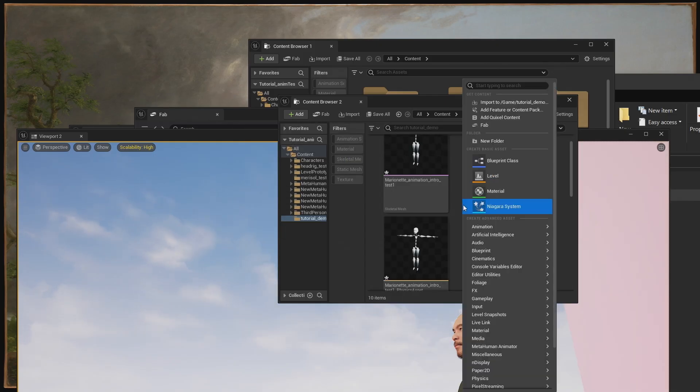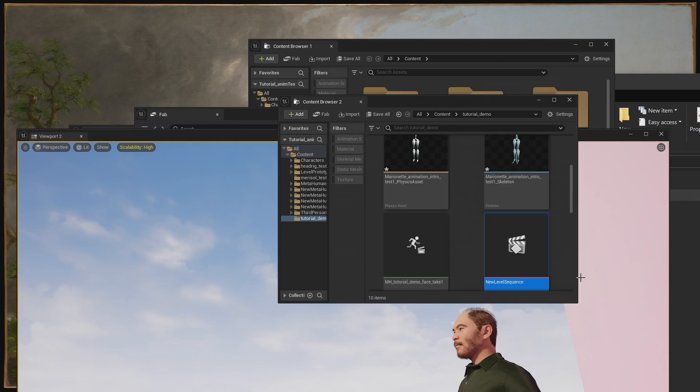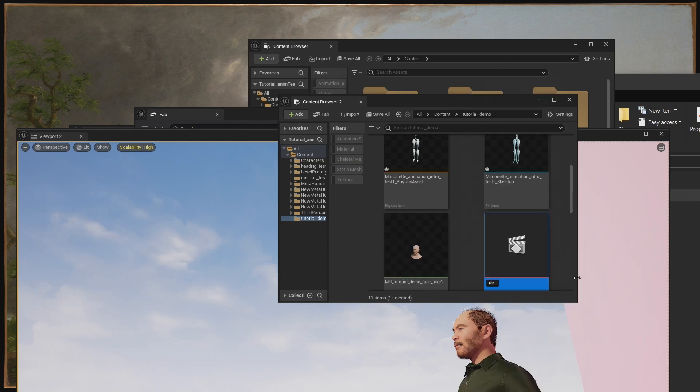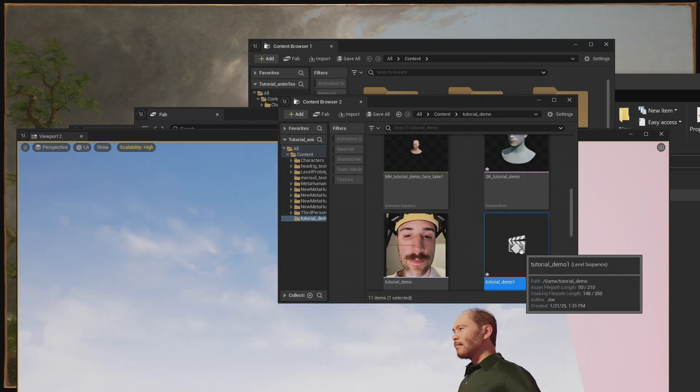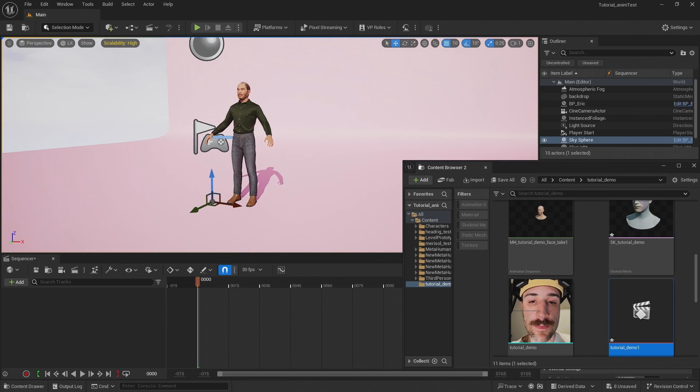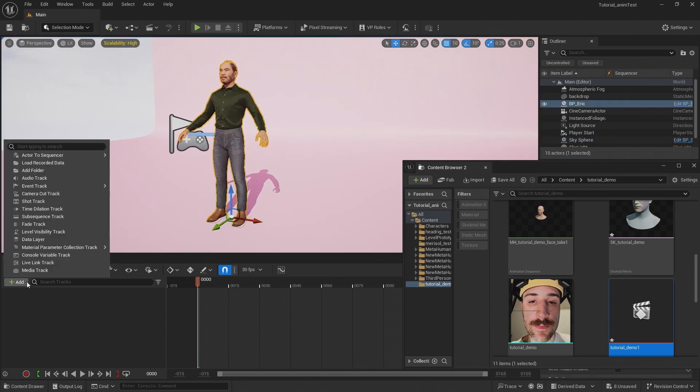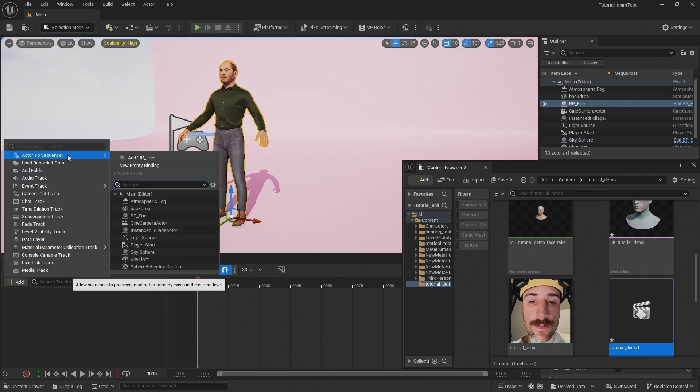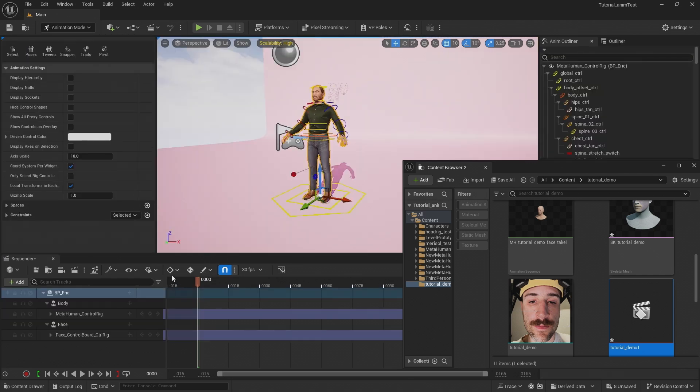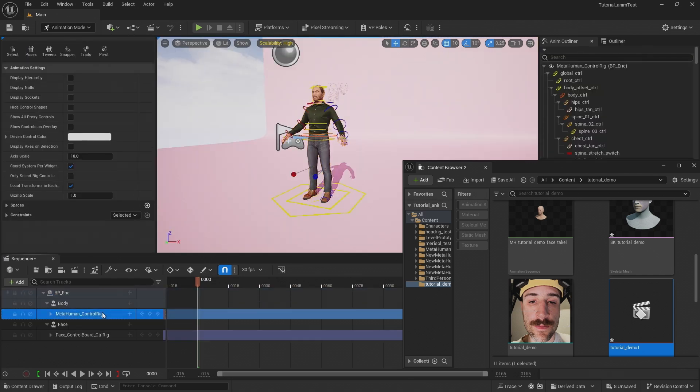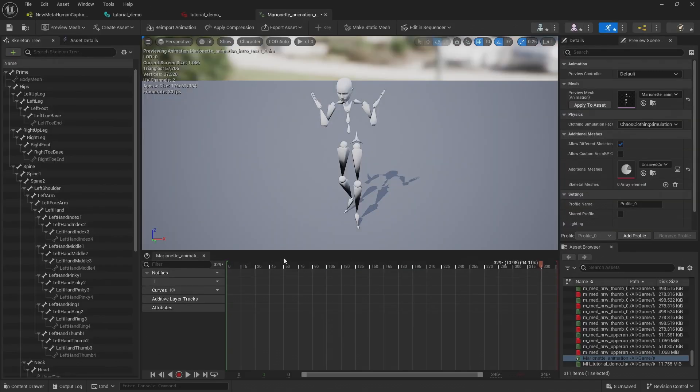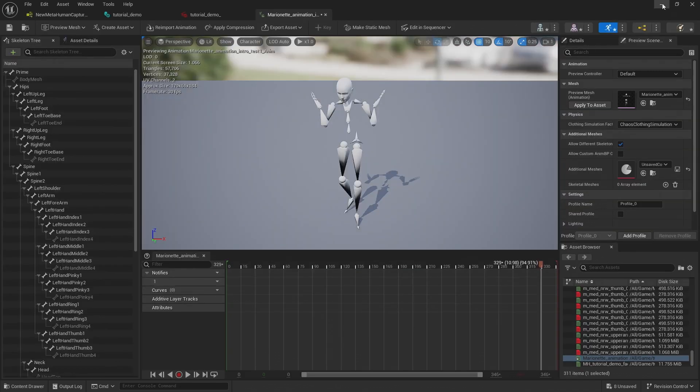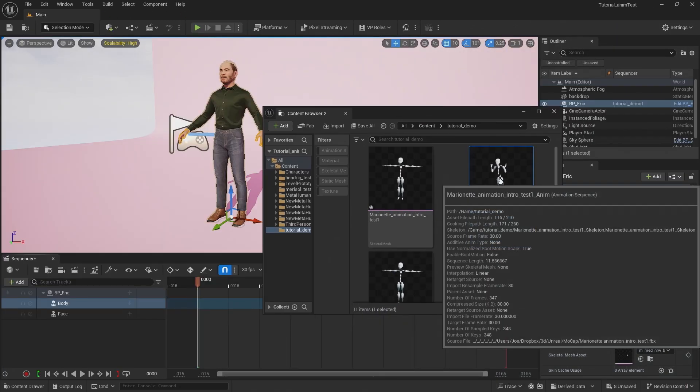Let's go ahead and close that. Let's go ahead and create a new level sequence. Let's open up the level sequence. Great. Now that we're here in our sequence, let's go ahead and add our metahuman Eric. We can delete these control rigs. So now that we have our metahuman Eric here, we have to retarget our animation we just recorded to the metahuman skeleton.